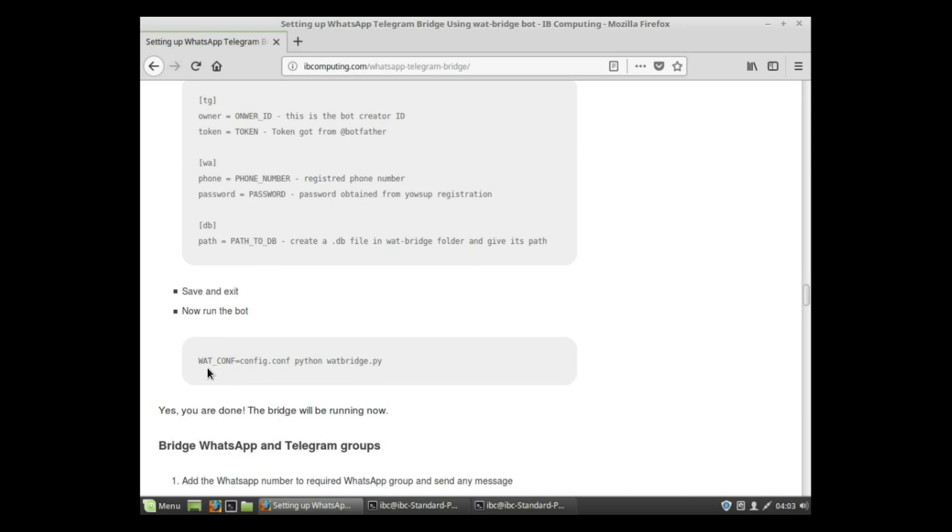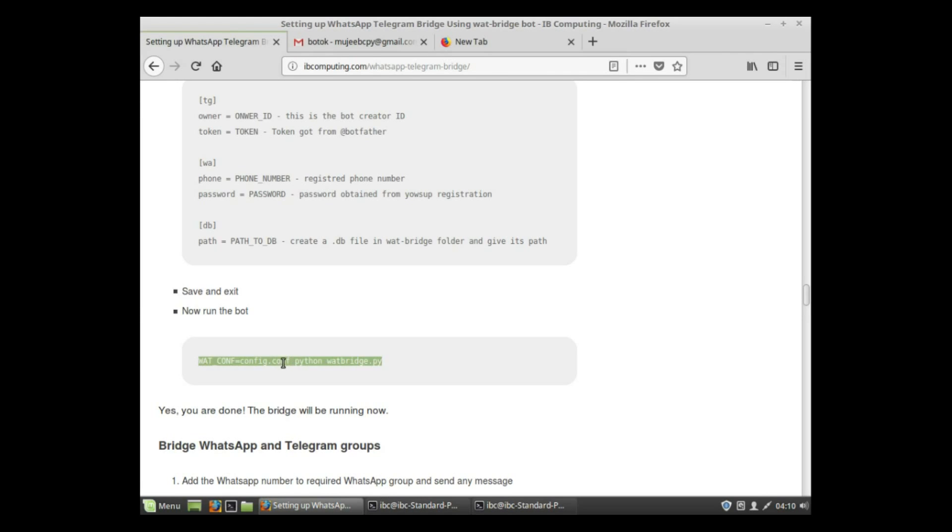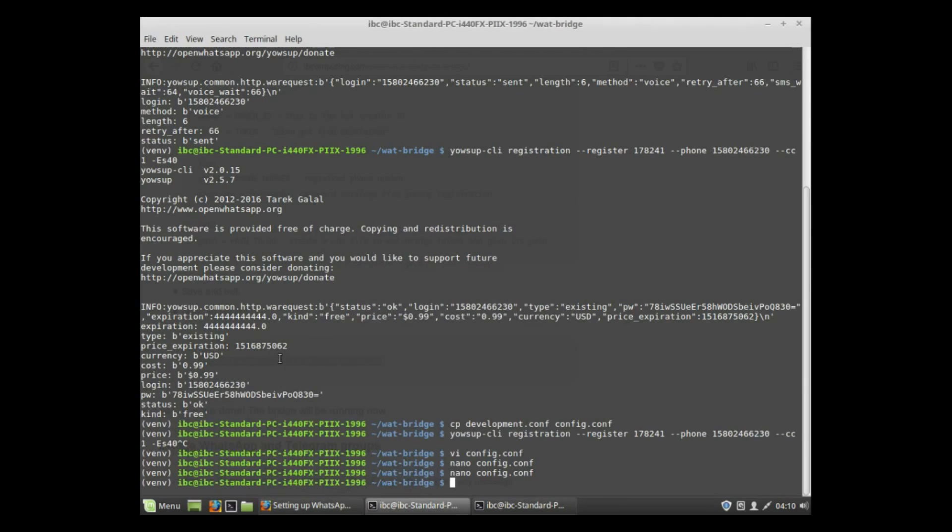Now after that, you can successfully run the bot using the command. The last step is to run the bot, so after editing the config.conf file, copy the command.